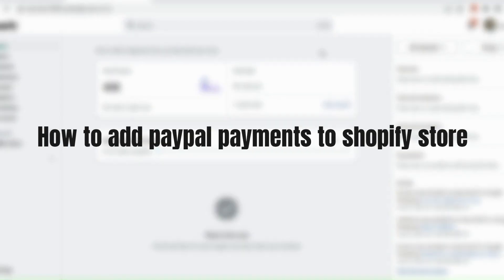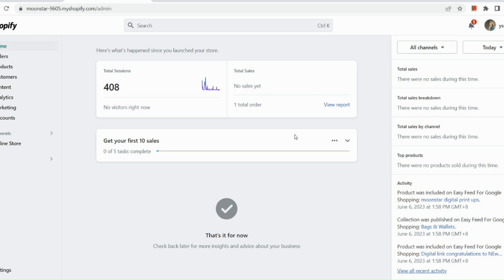How to add PayPal payments to Shopify store. Hi guys, in today's video, I will be showing you how to add PayPal payments in your Shopify store and some good to know information about it. So let's get started.